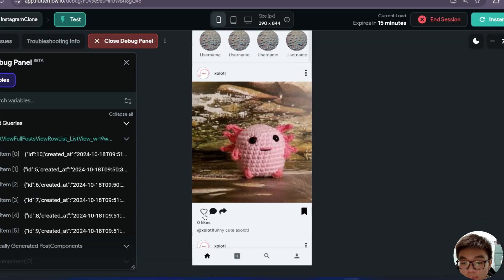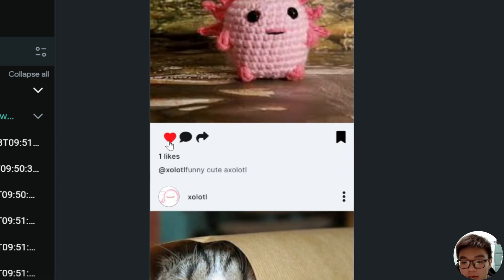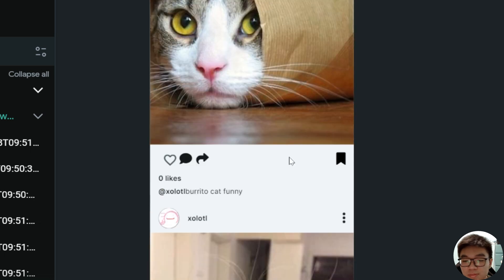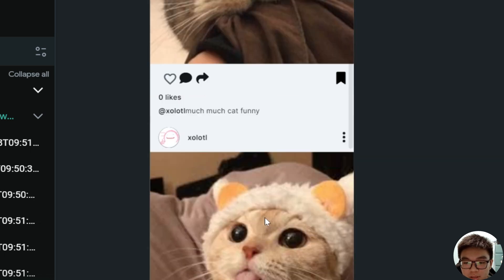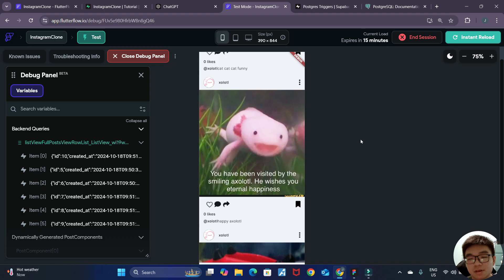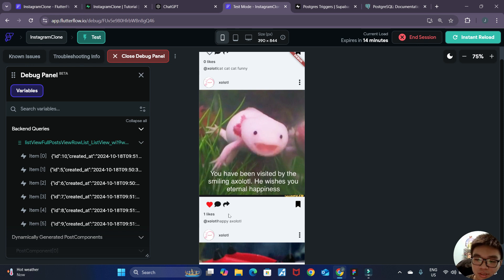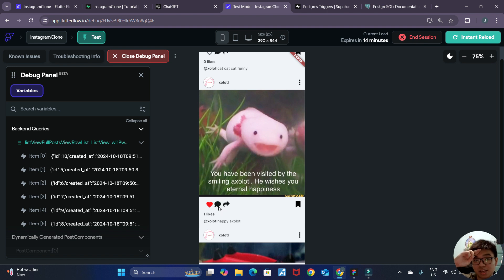Now if we like a post, the number of likes increases by one. If we unlike it, it decreases by one and becomes zero. Everything is working perfectly just like we wanted — I'm as happy as this smiling axolotl. In the next video we'll be working on our comment functionality to allow users to comment on posts using the chat button. I hope you're excited for that and I'll see you in the next video.